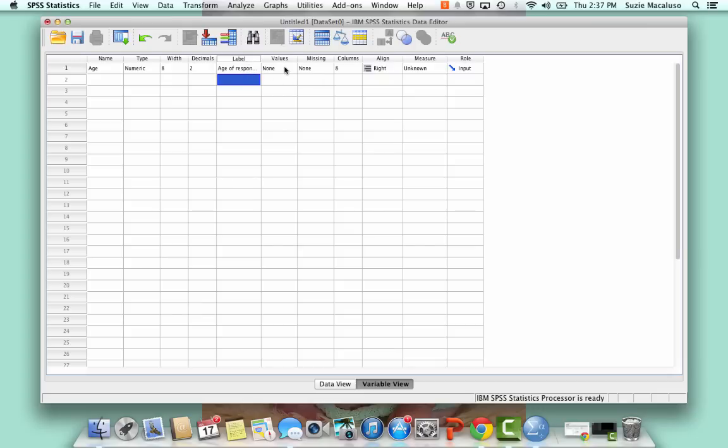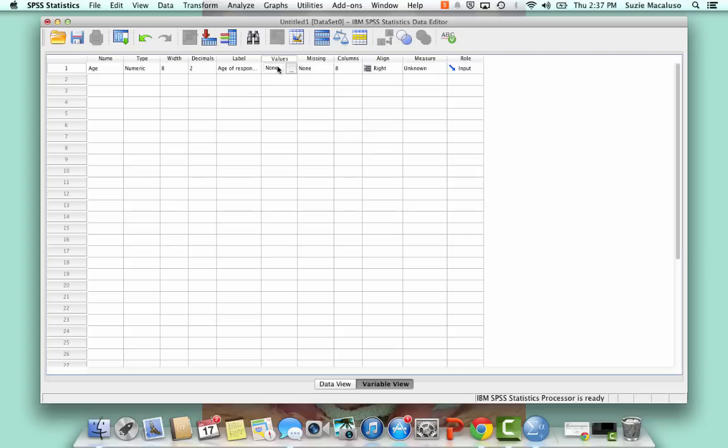So then I have a couple of other things here. I have values. Now age, if I was going to collect this data as a categorical variable, here's what I put in those categories, but I'm not. I'm going to make this a numeric variable, so I can just type in those numbers.